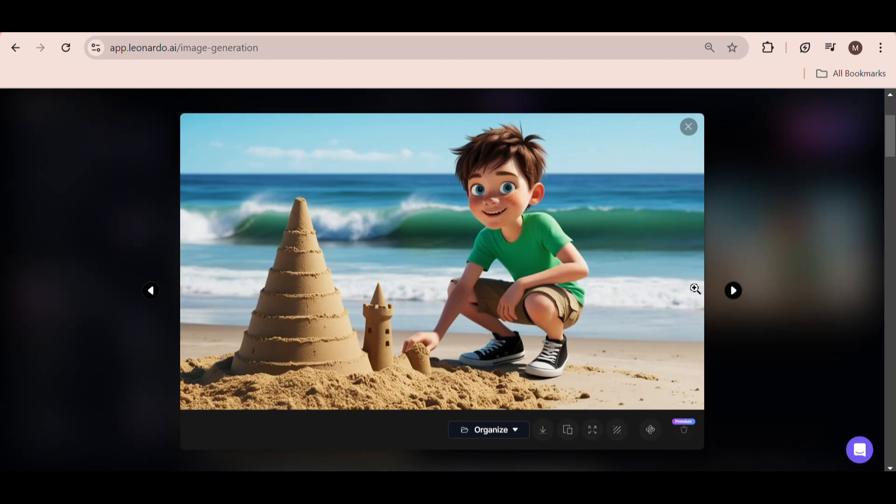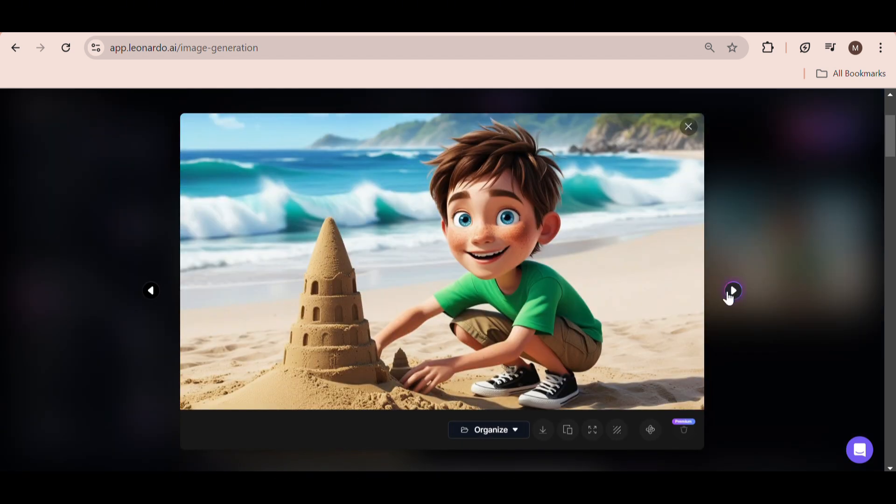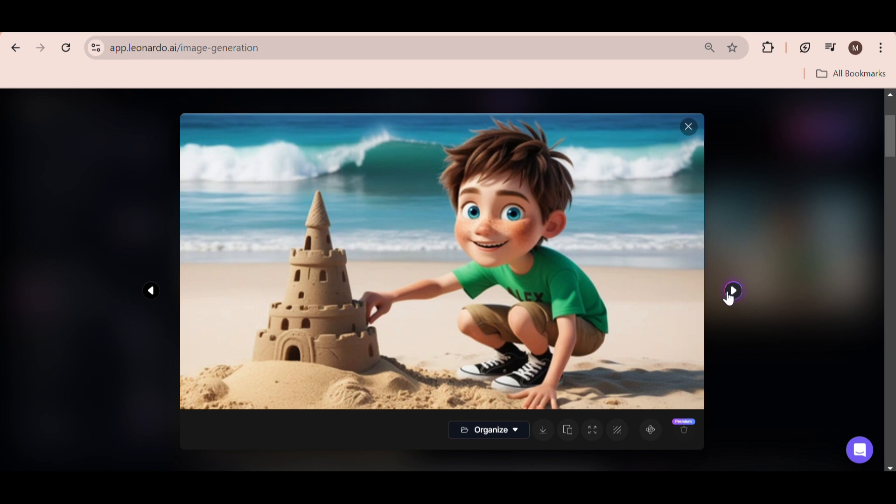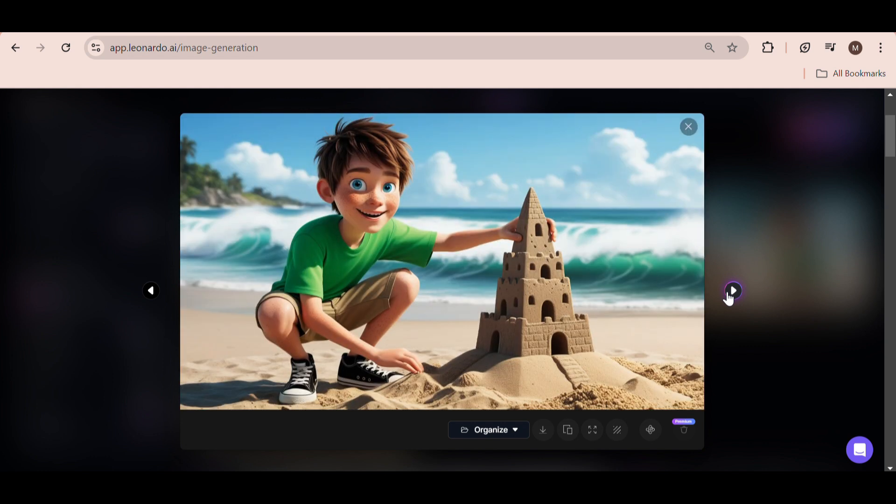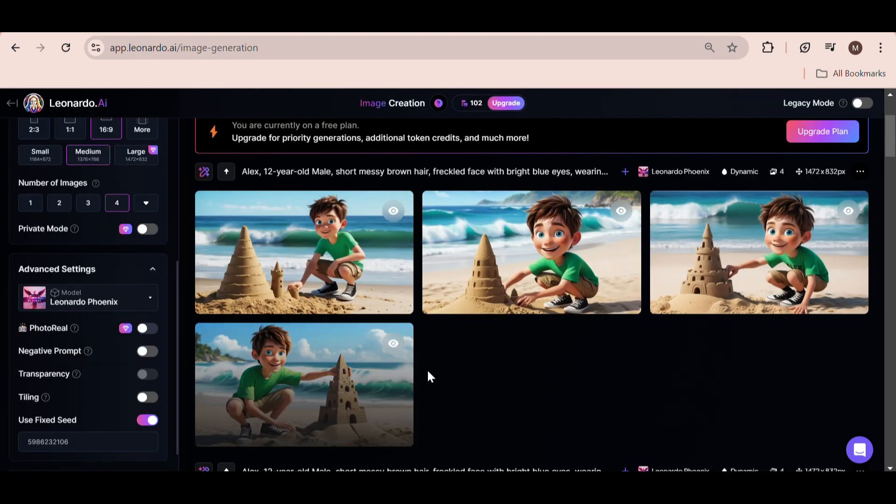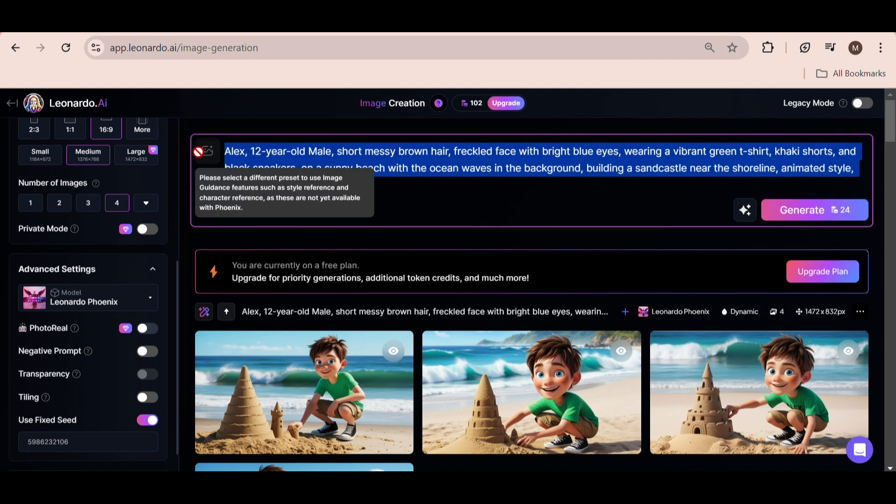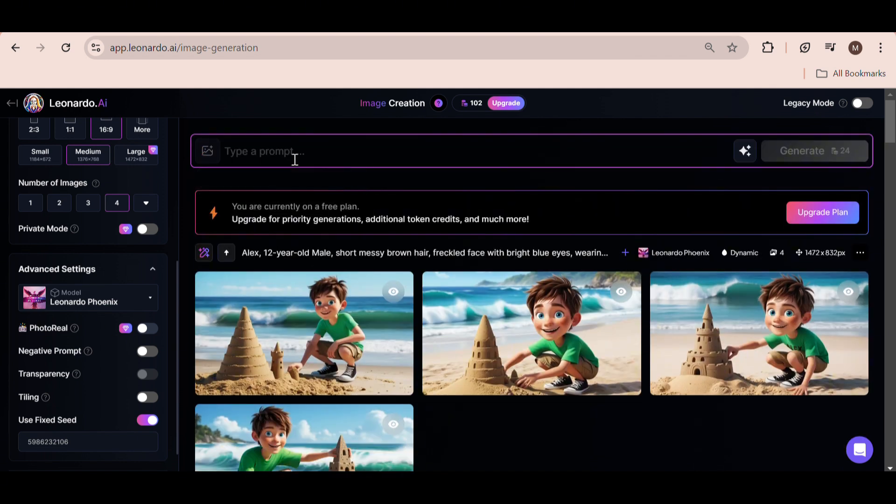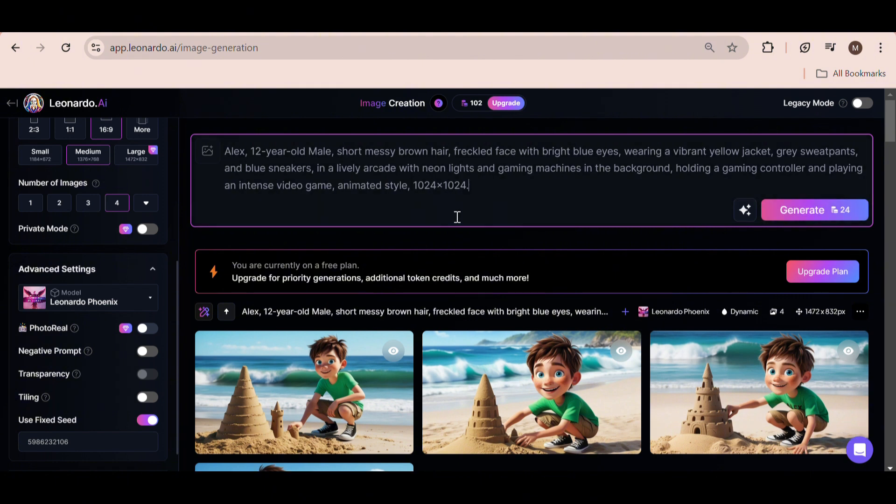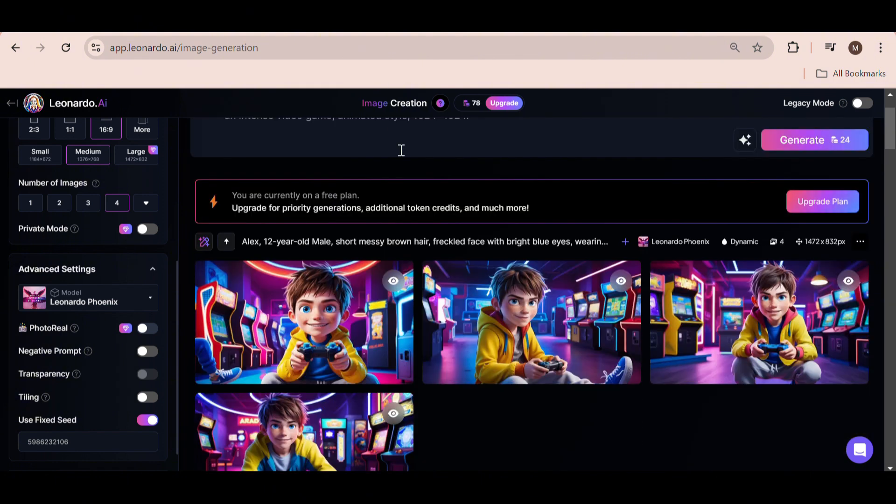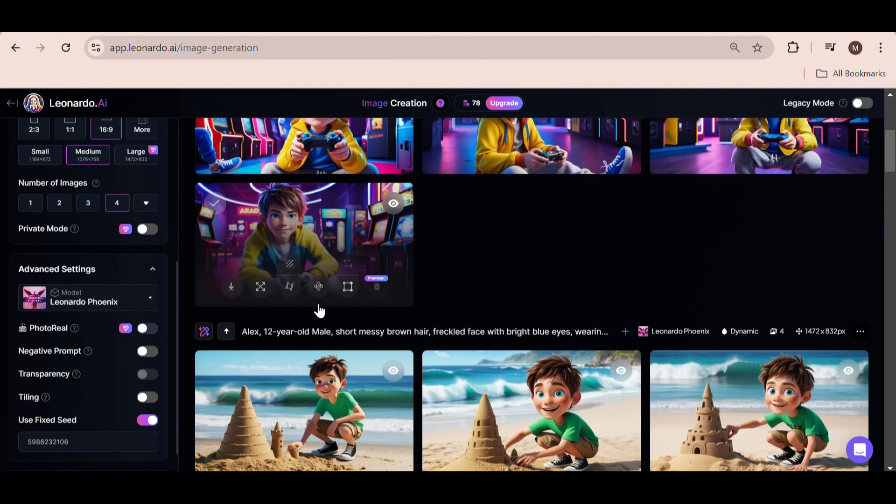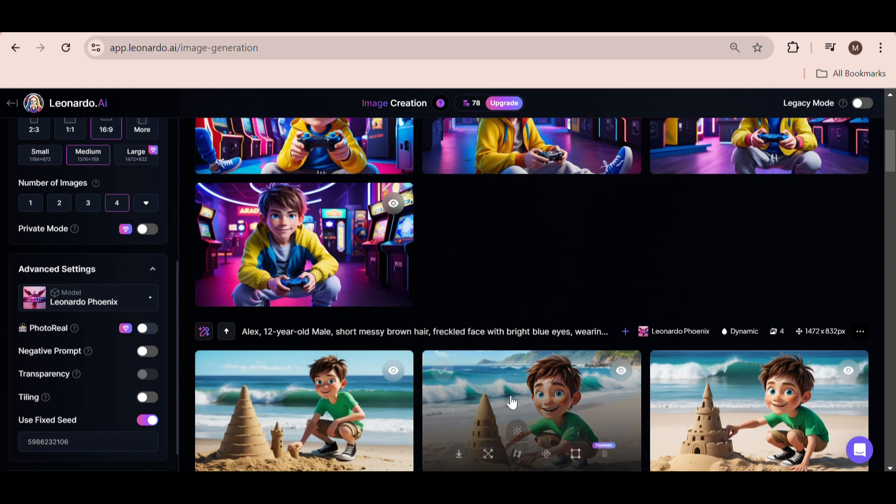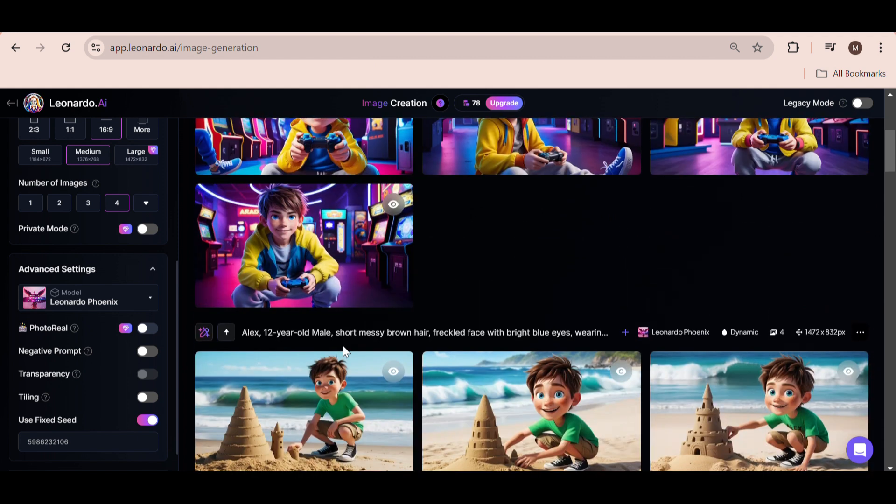Let's try another prompt. Delete the current prompt in the box, head back over to ChatGPT, and copy the third prompt. Paste it into Leonardo AI and hit Generate. Once again, we get some stunning visuals that are pretty consistent with the previous character.